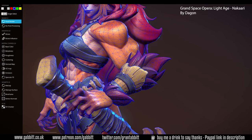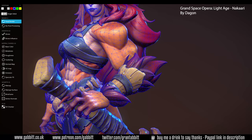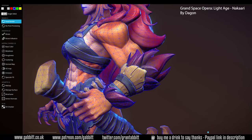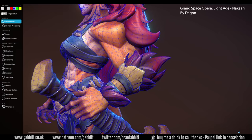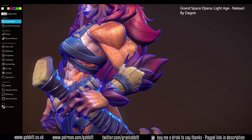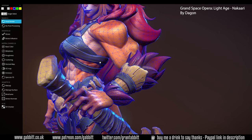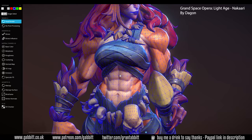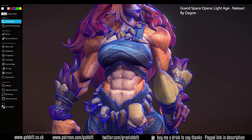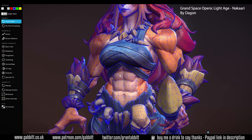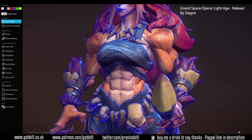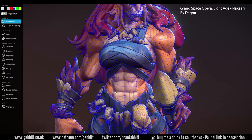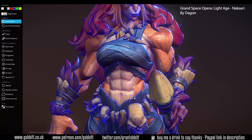Hello and welcome to Gabbit Media. I'm Grant Abbott and in today's video we're looking at how to learn topology. Are you fed up with your models looking messy, having bad structure and being awkward to model? Then you need to start practicing and learning better topology skills. This video will show you a few useful resources to help you make that happen.